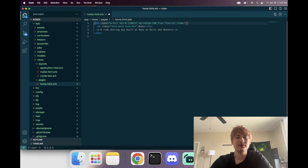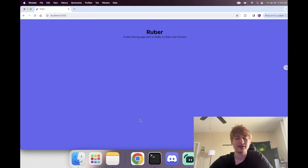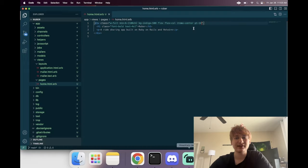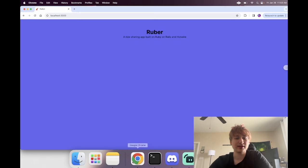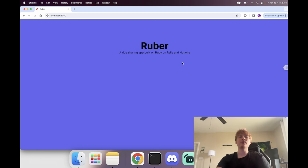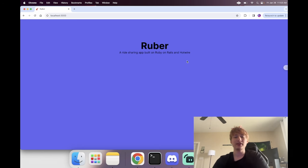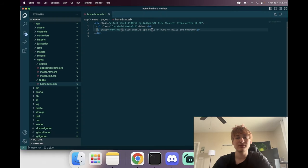Everything is looking nice — I can add some styling to align the items and add a little bit of padding to the top. Now we see everything's getting into the right place. We have 'Ruber, a ride sharing app built with Ruby on Rails and Hotwire.'